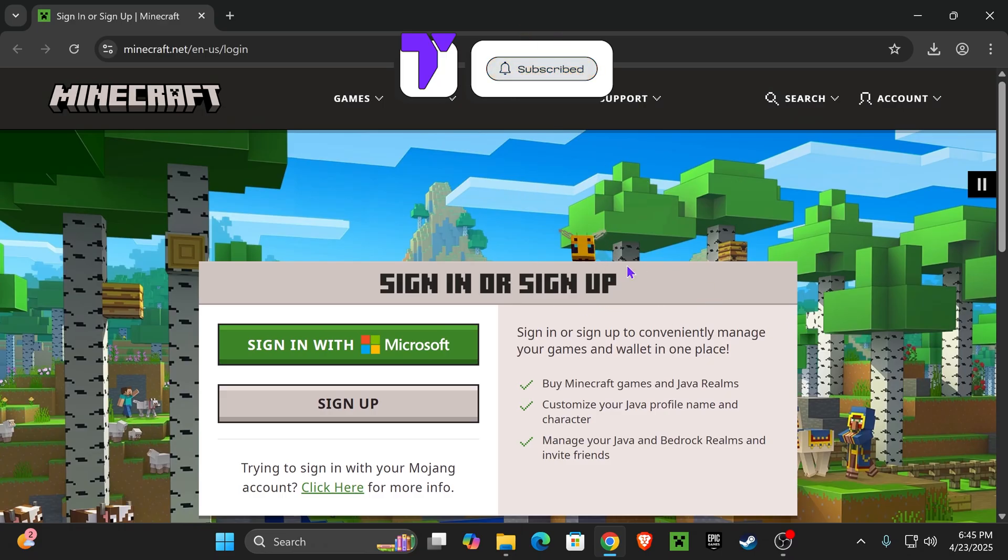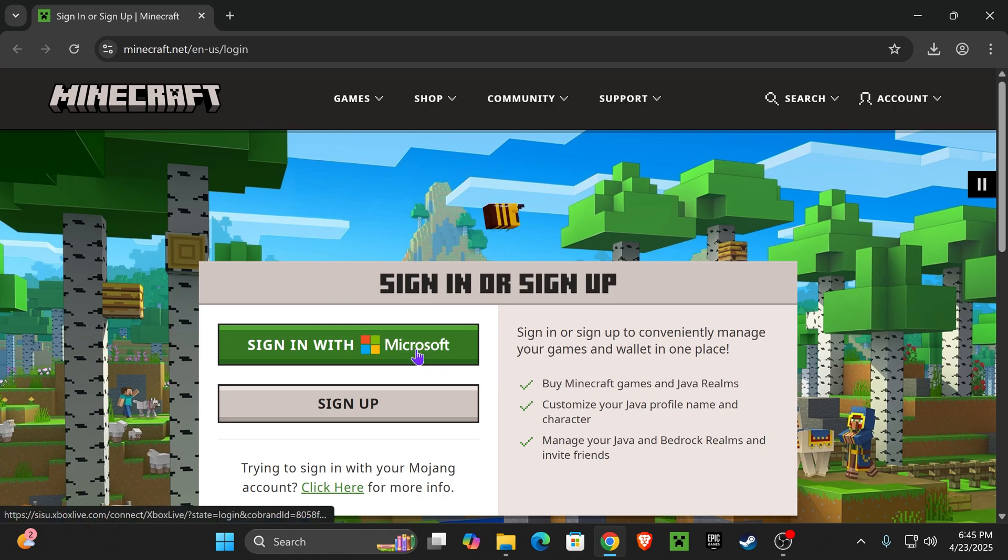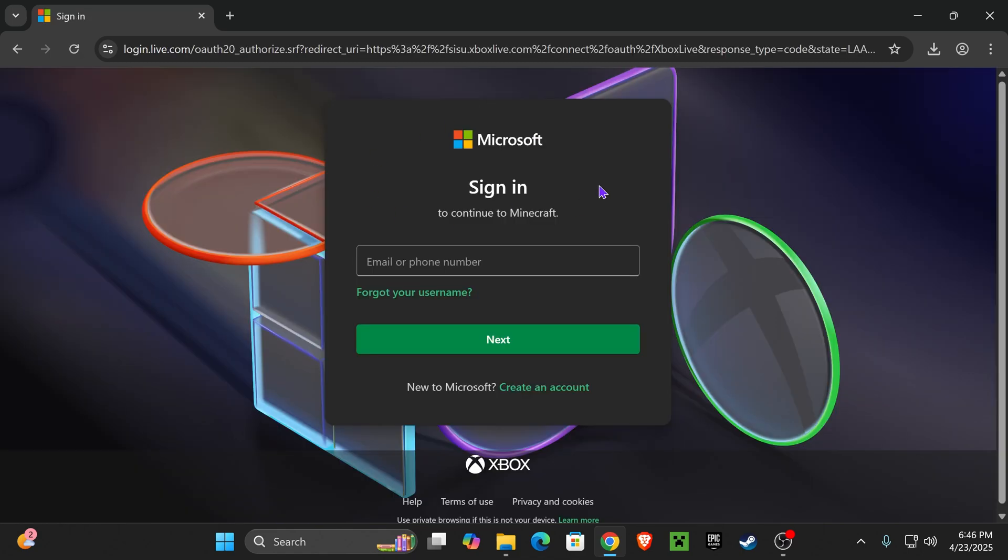Click on the first link in the description that will place you on this page right here. In here, we're going to sign in using our account that has our Minecraft game. Just click on sign in with Microsoft.